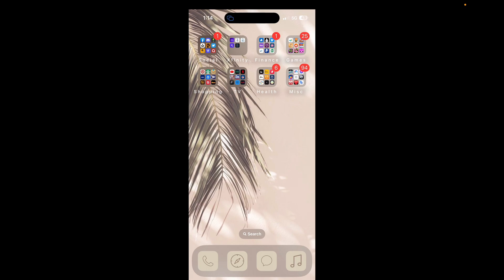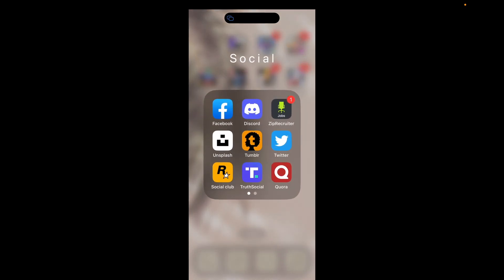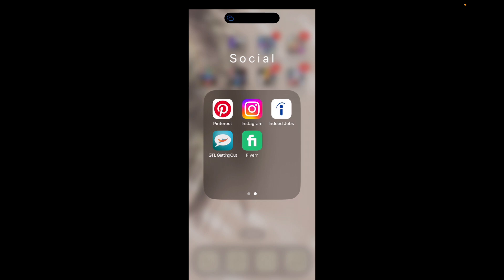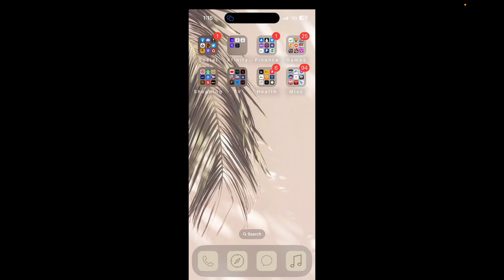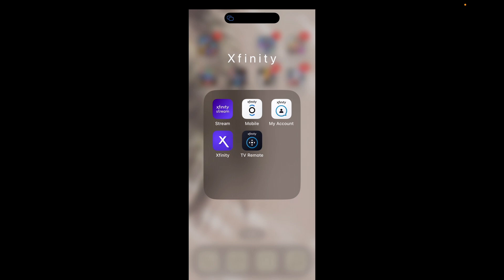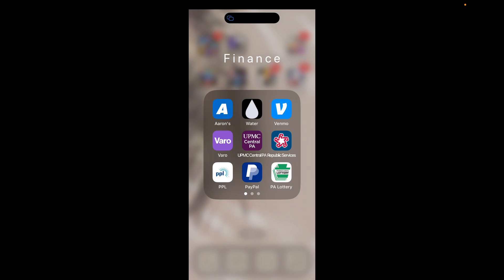On my next screen I have eight folders. The first is Social, which has Facebook, Discord, Zip Recruiter, Unsplash, Tumblr, Twitter, Rockstar Social Club, Truth Social, Quora, Pinterest, Instagram, Indeed Jobs, Fiverr, and a getting-out app. The Xfinity folder has all my Xfinity apps: Xfinity Stream, Xfinity Mobile, Xfinity My Account, Xfinity, and Xfinity TV Remote — giving me full control over everything Xfinity.